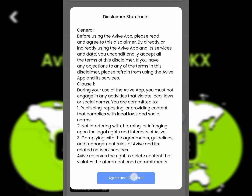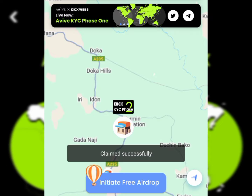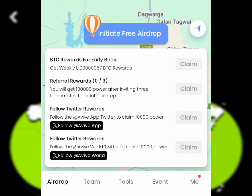After logging in, agree to the terms and conditions to continue. You're going to get to your account, and first you're going to claim your sign-up reward. You'll see how the rewards look and what's available.